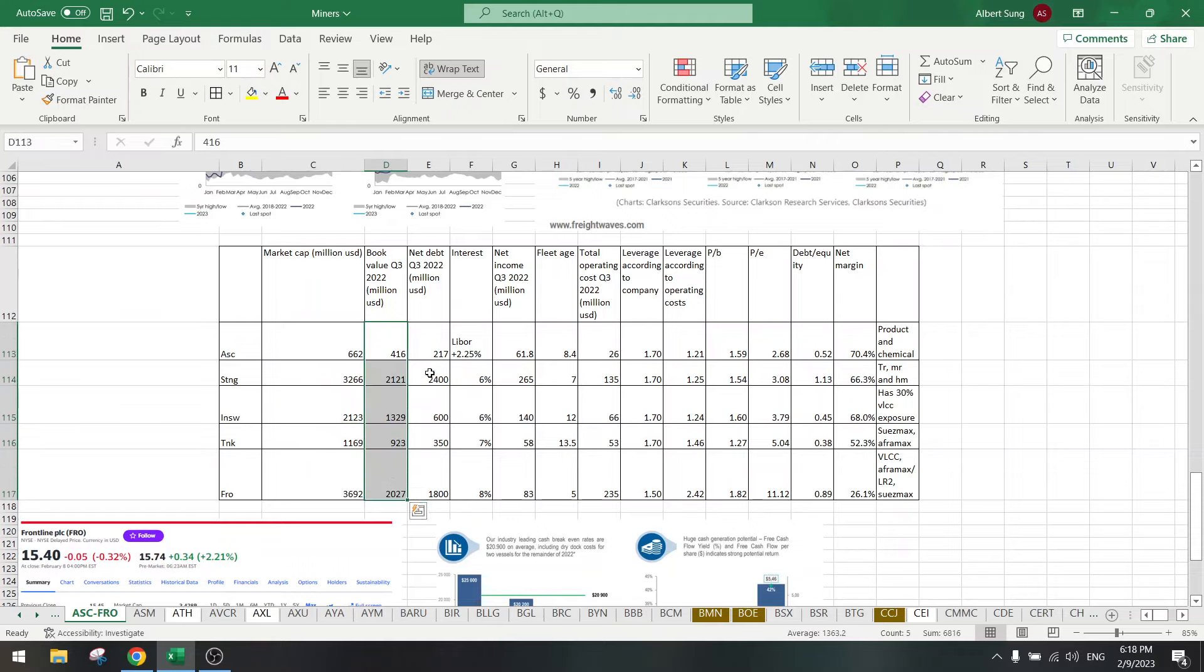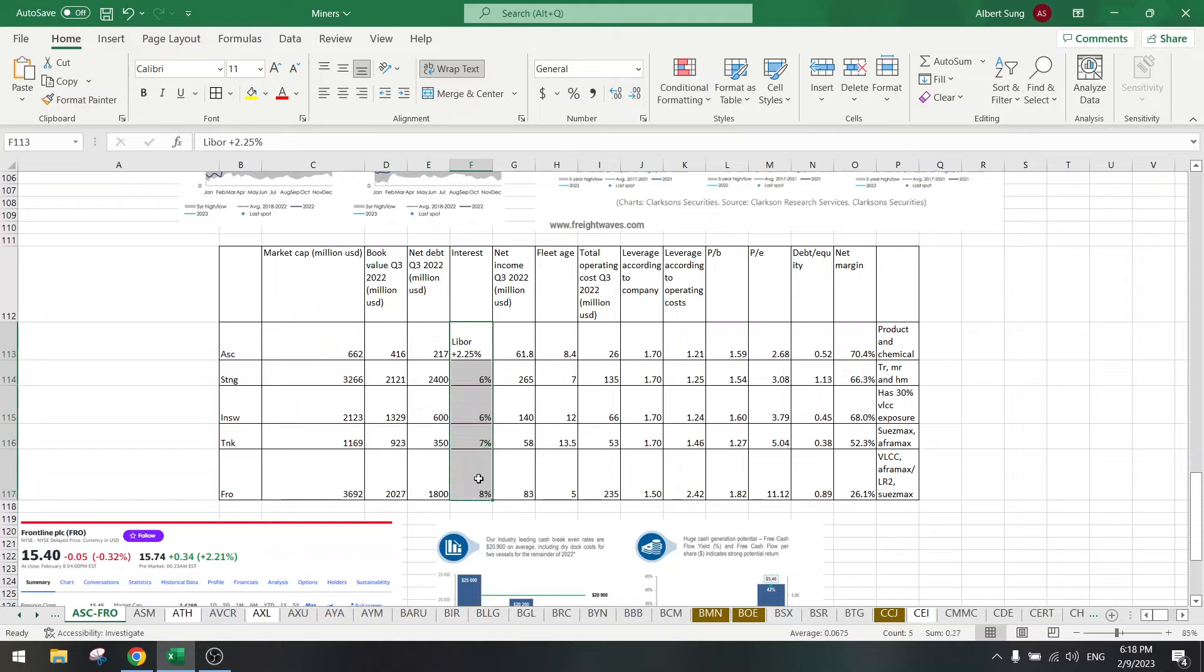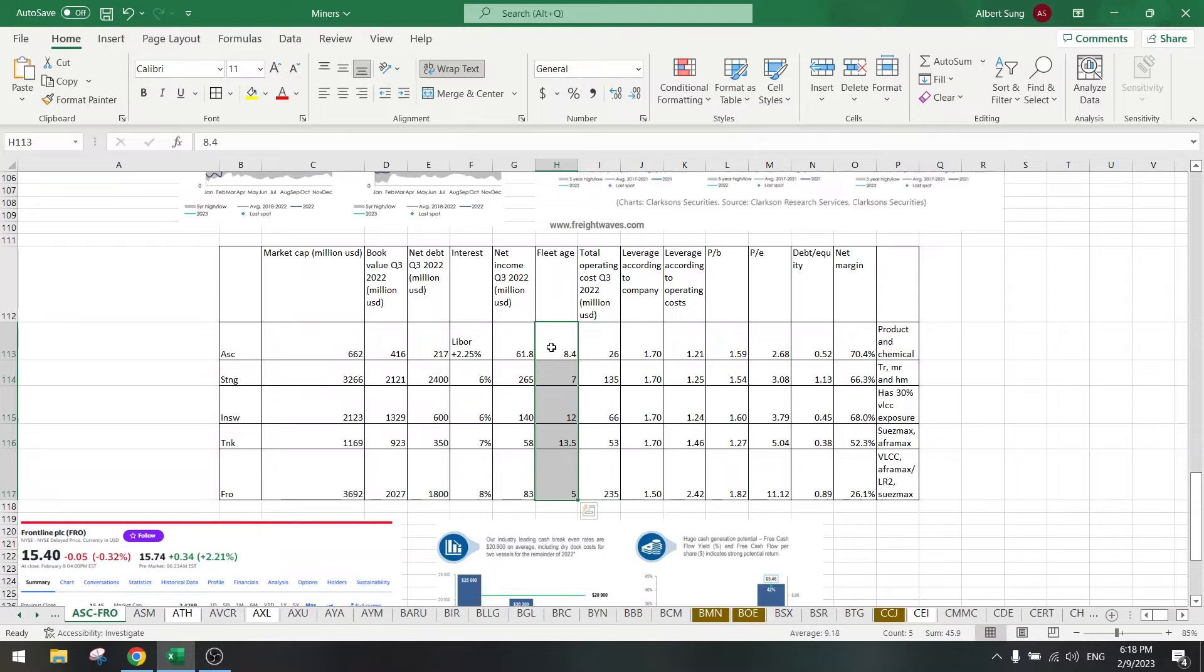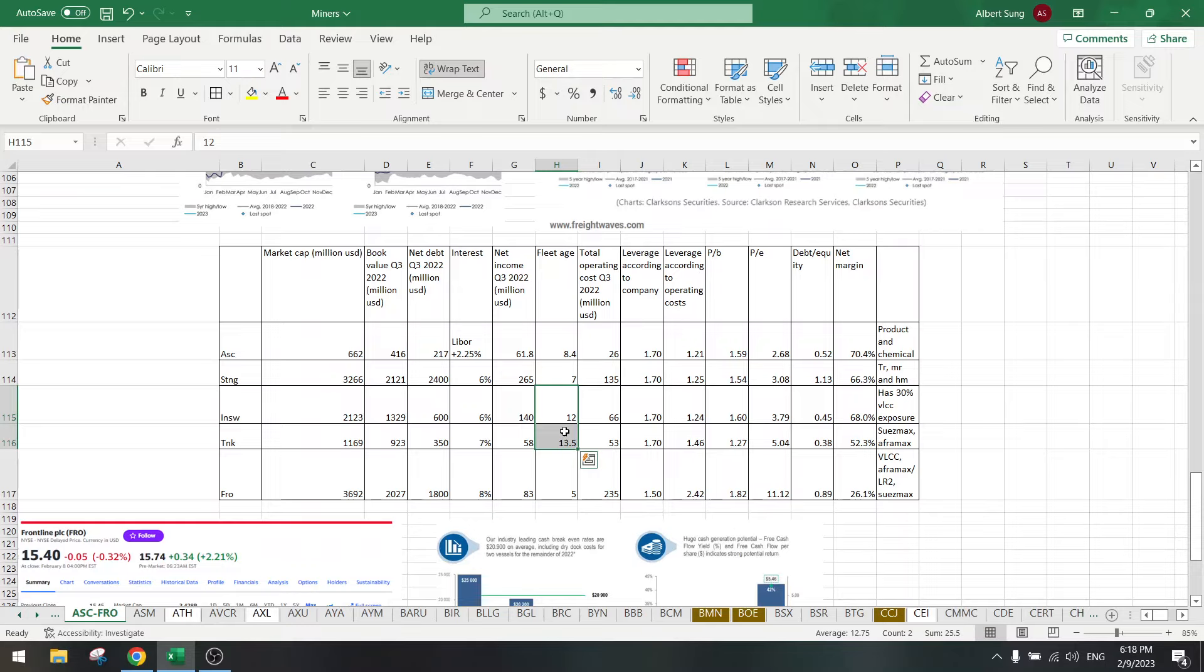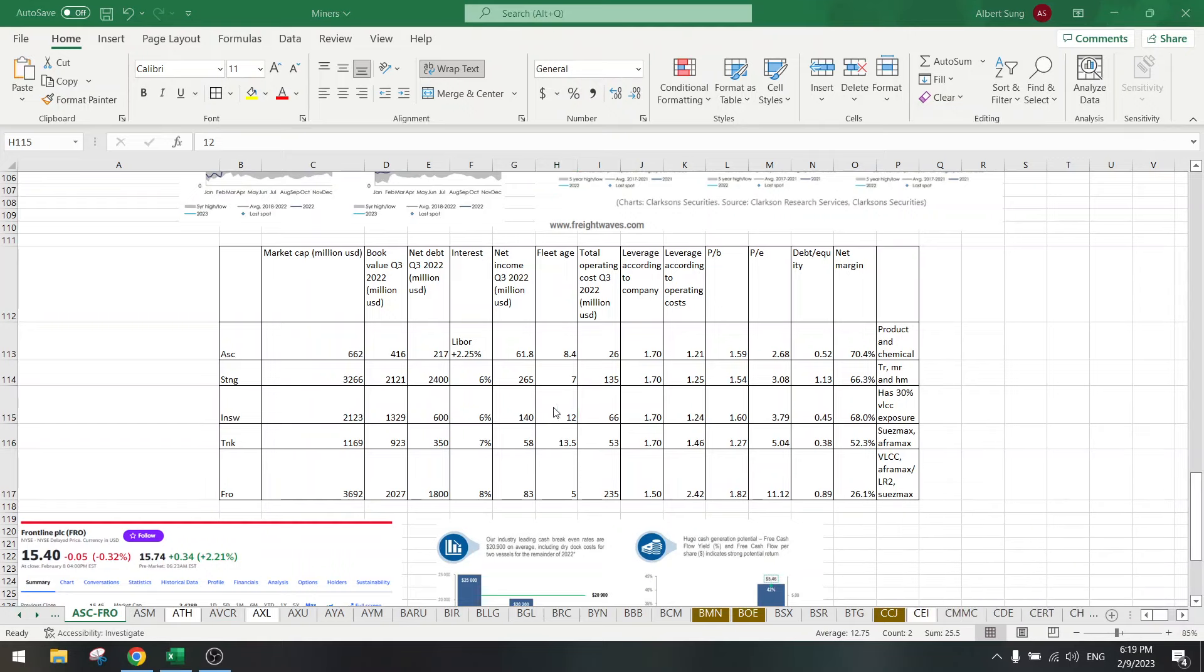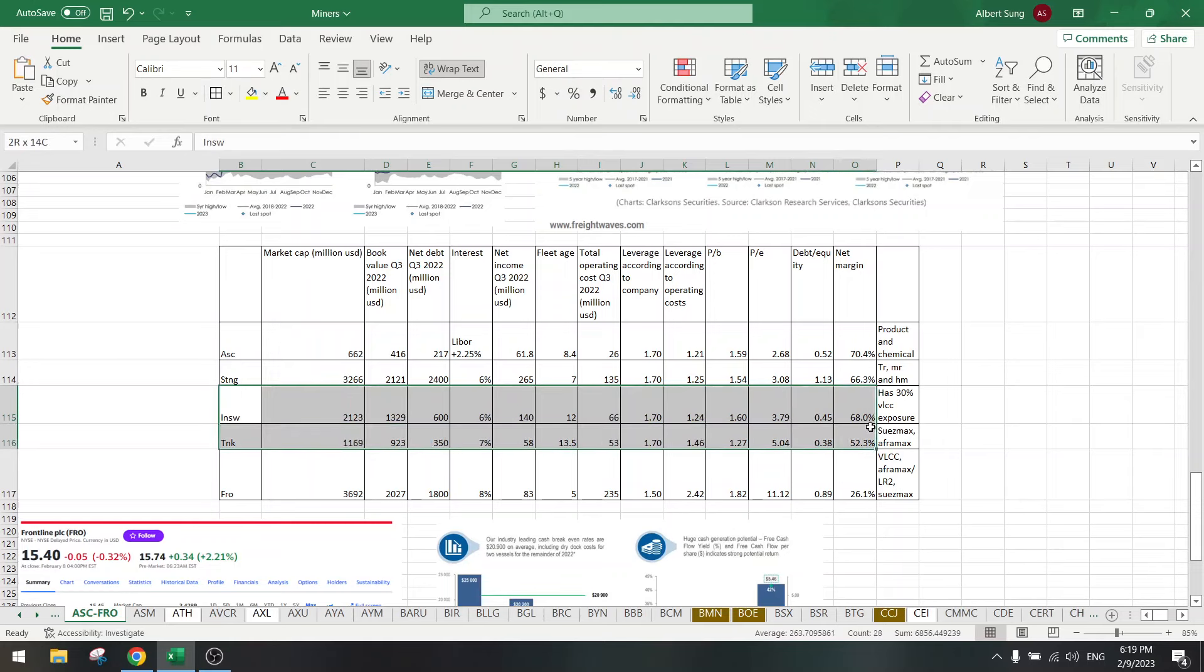This is the book value equity. This is the amount of debt, and on that debt they have interest, around six percent. Then we have net income for Q3, the fleet age. As you can see here the fleet age is the best for Artmore Shipping, Scorpio Tankers and Frontline. I would avoid these two because they are very old ships, probably cost more and need more maintenance. So these are out of the question.